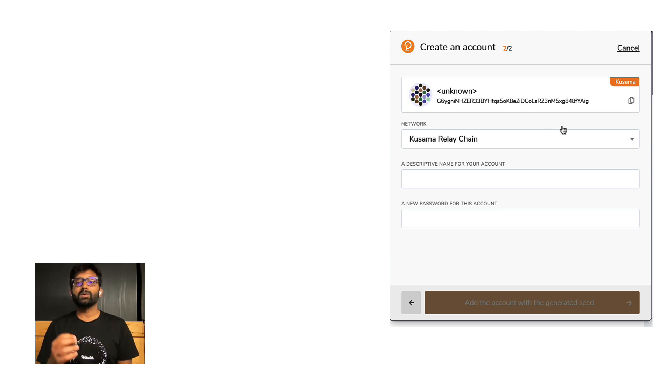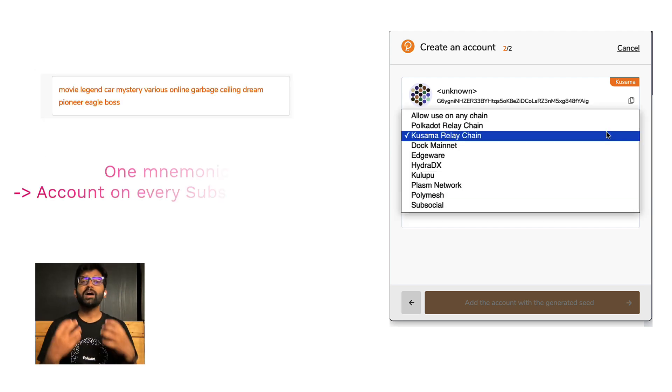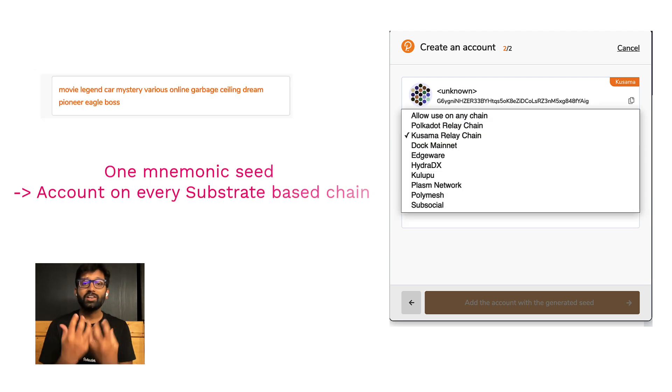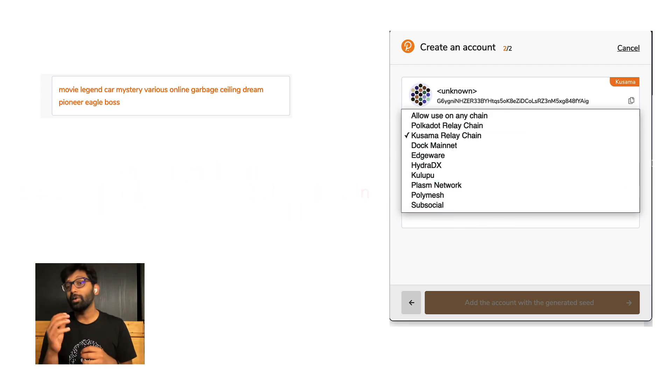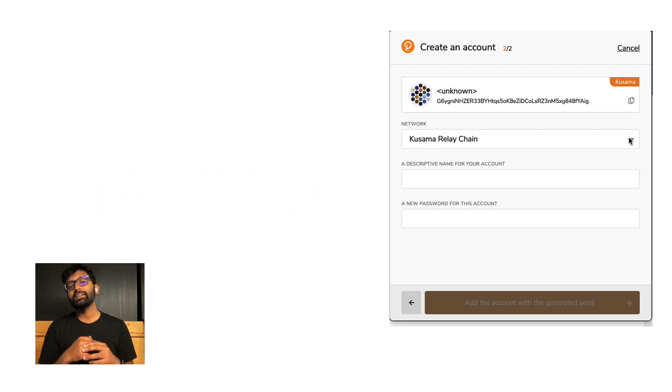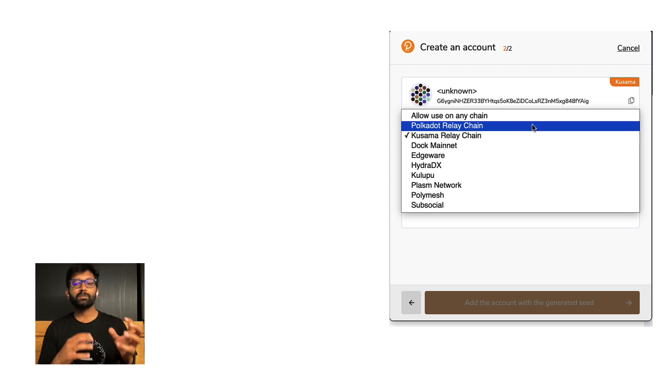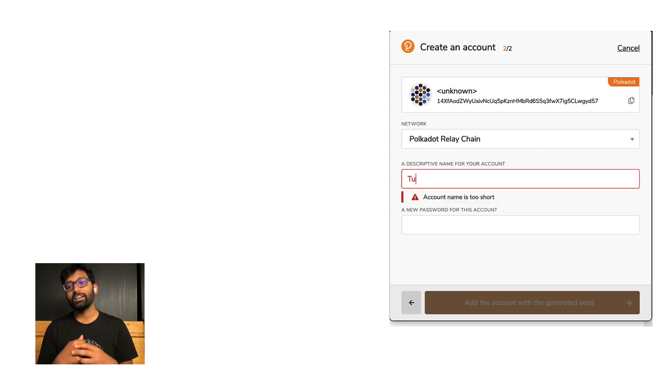So just with one mnemonic seed, you now have an account address on all the substrate based chains on Polkadot ecosystem. For now, let us move on and create an account on Polkadot chain.